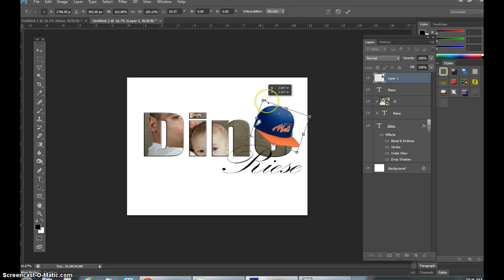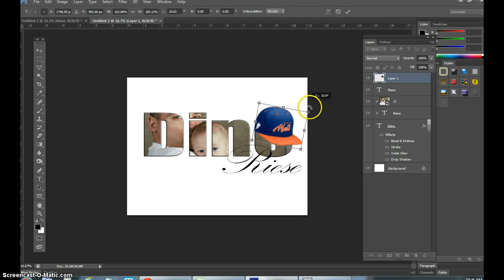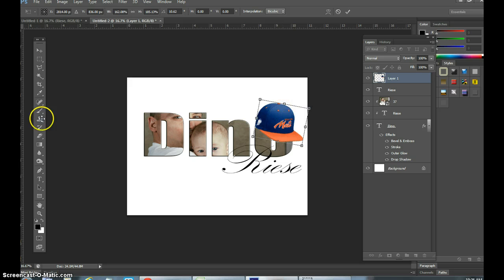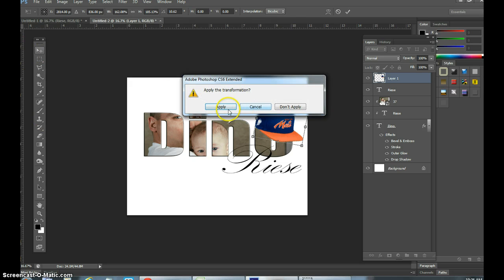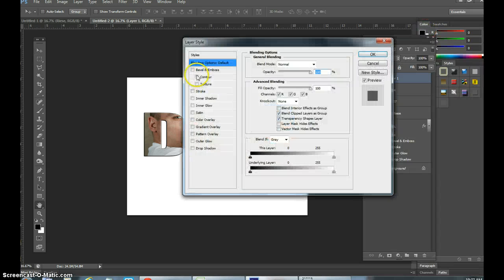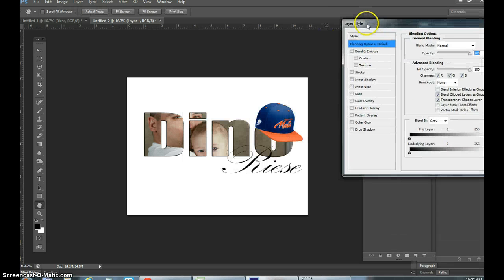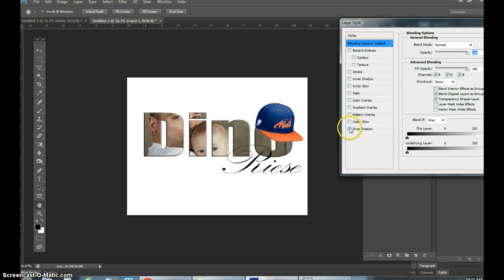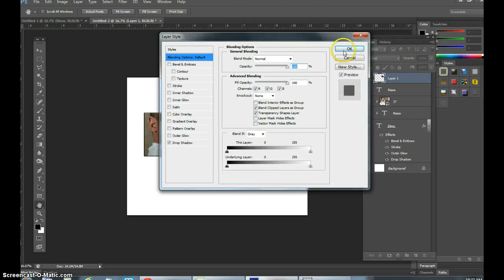Stretch it a bit and flip it over a bit — there you have it. Apply. You could also put a drop shadow using Blending Options — go to Drop Shadow inside the hat as well, just to give it a little more three-dimensional effect.